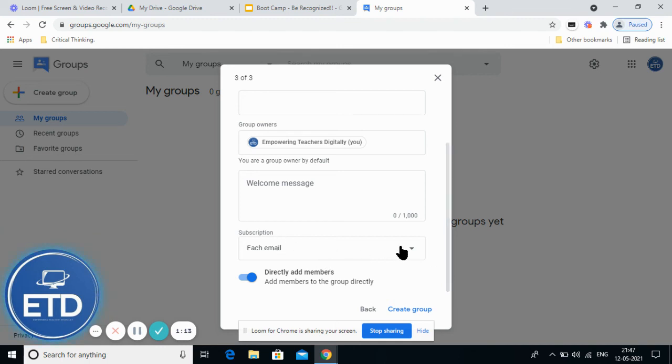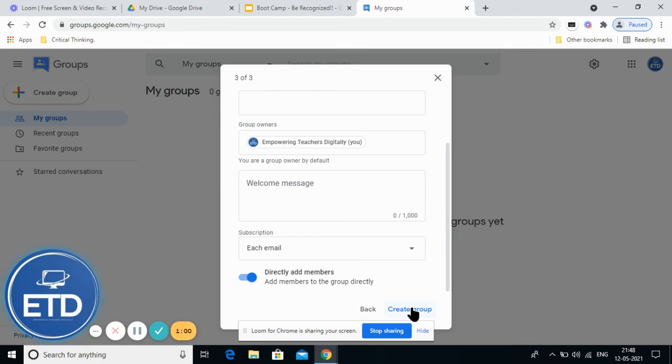And finally, this also we will be looking at in our regular class. By clicking here, the group is being created. For complete details about Google Groups, you can join our courses.